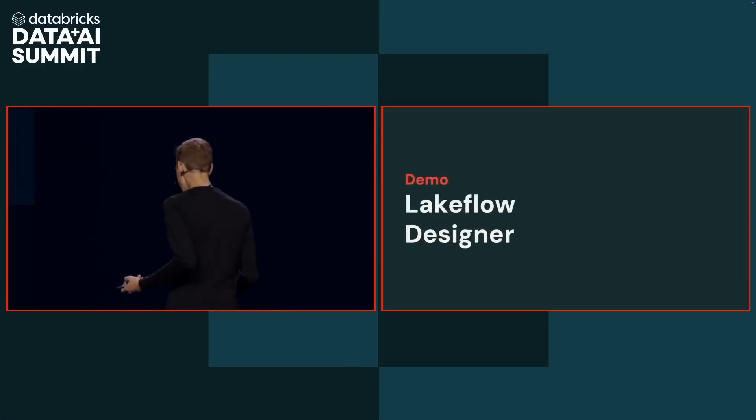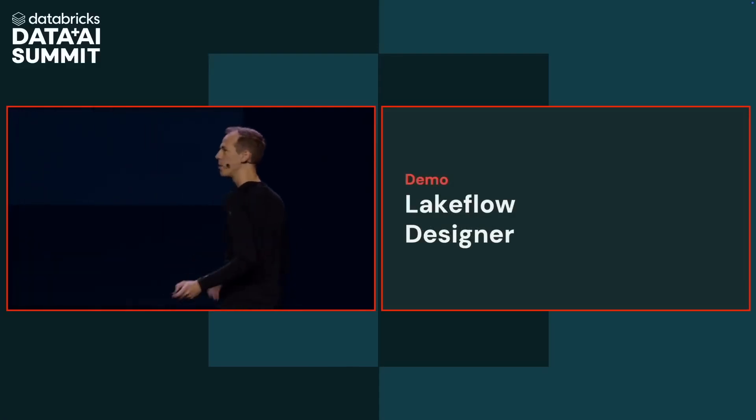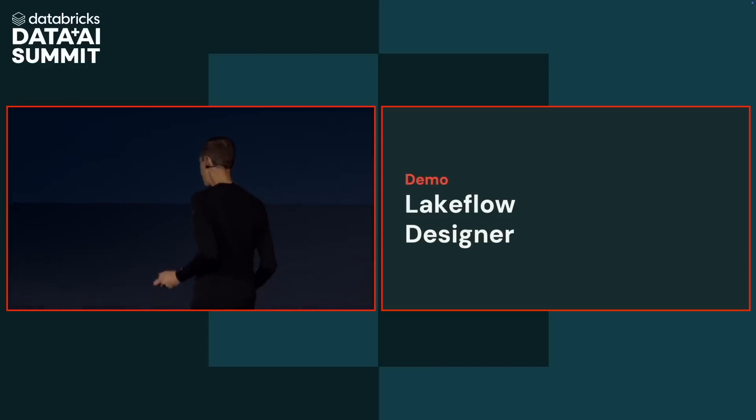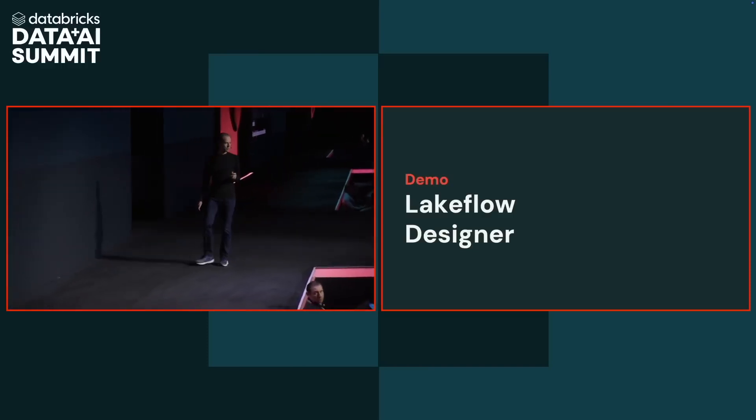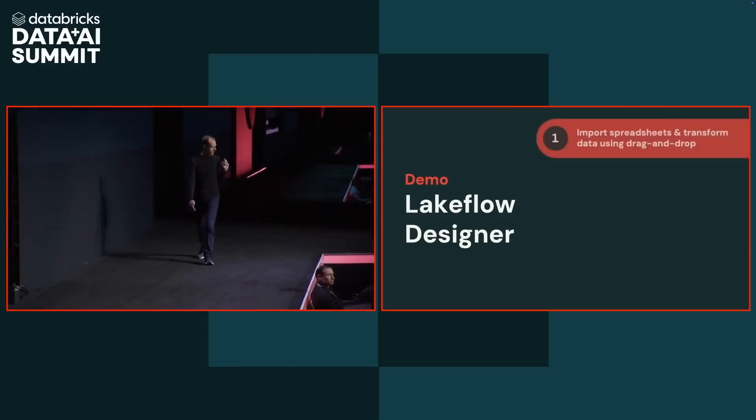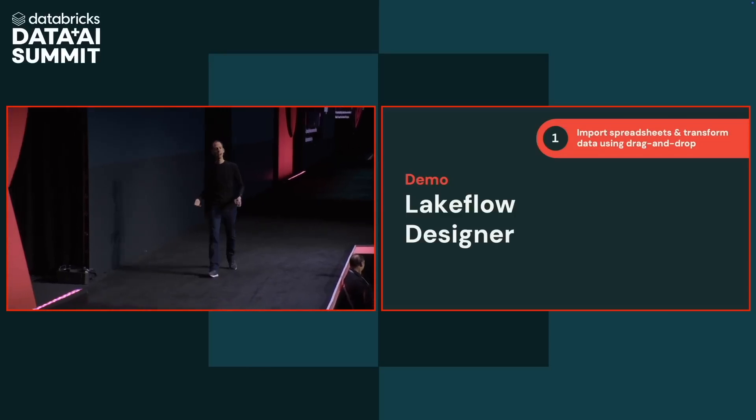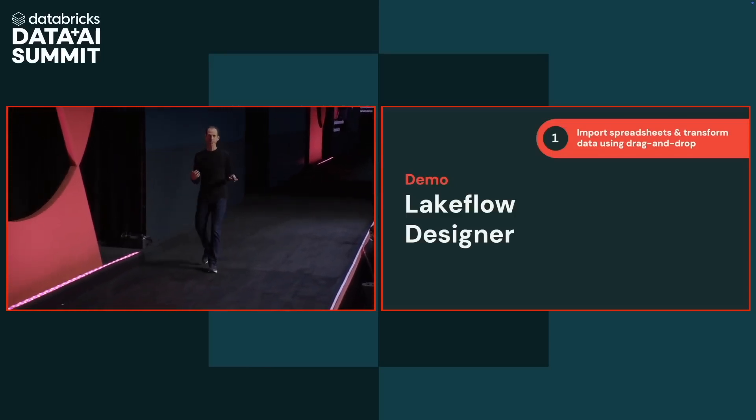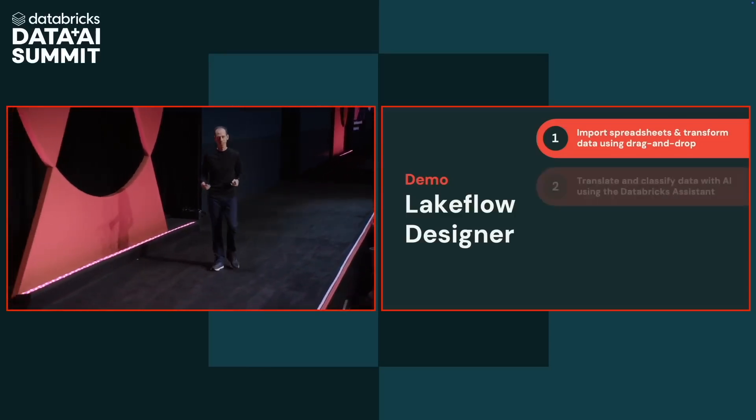So we've talked about why we're building Lakeflow Designer. Next, I want to show it to you. I'll walk you through building a simple example pipeline where I'm going to show you four things. First, how to import data from a spreadsheet and transform it using simple drag and drop.